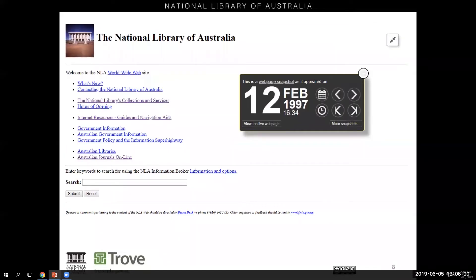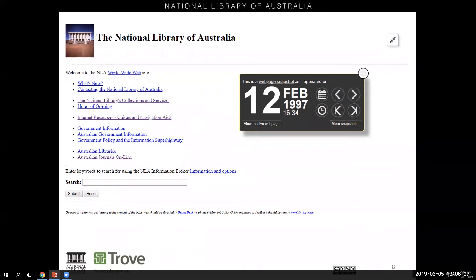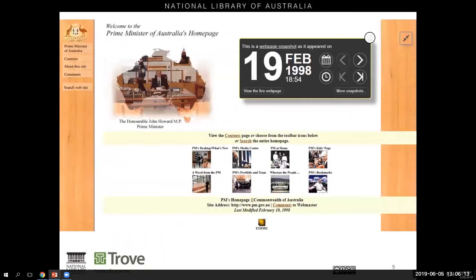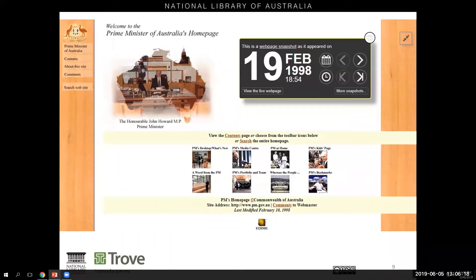It was also around this time that the National Library of Australia launched its first website. You can see here that it looks a lot different than it does today. It's mostly text-based and we had a different Prime Minister.